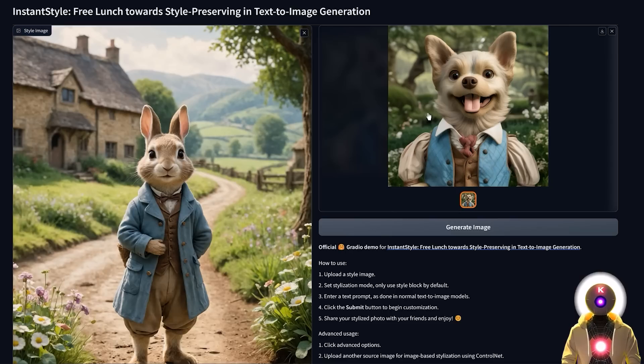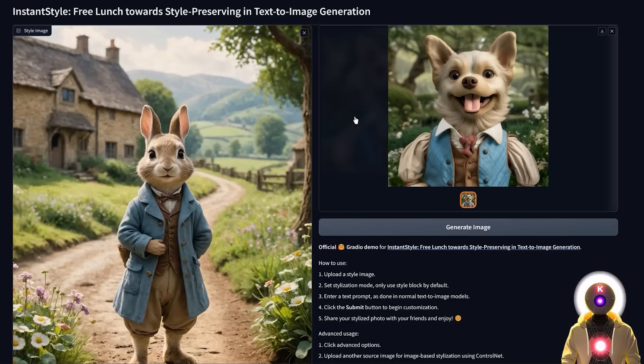But all of that was done with a single reference image, and I mean, this is really really cool. Now of course, although it's never gonna be perfect, the quality is still very very impressive.